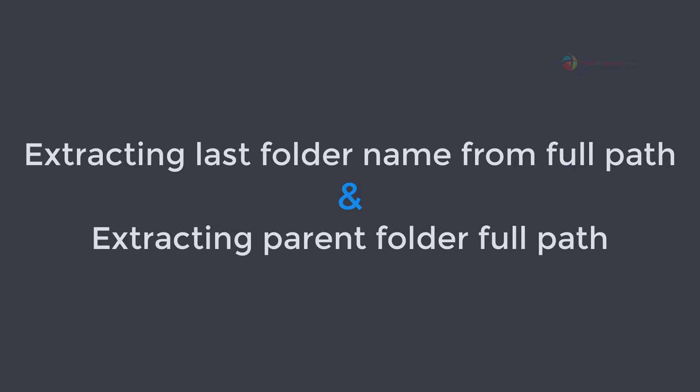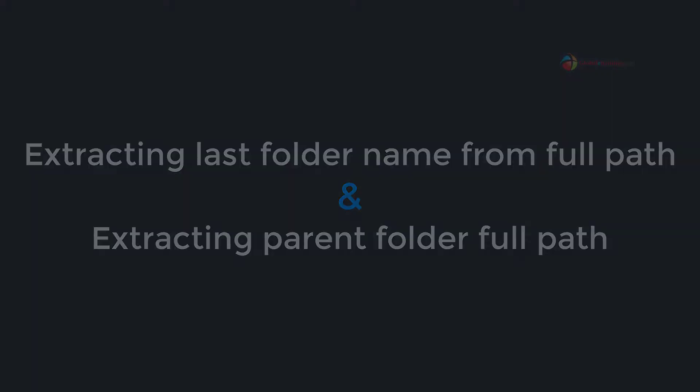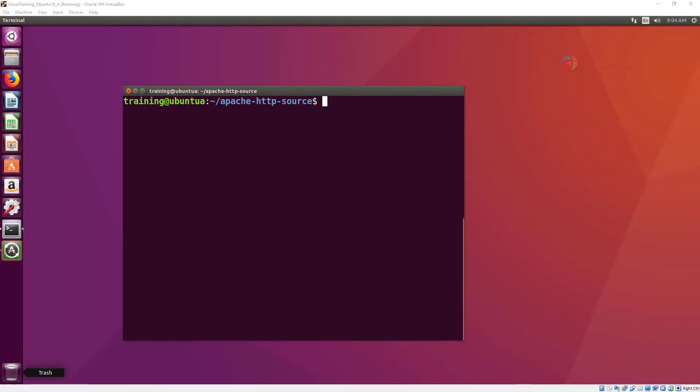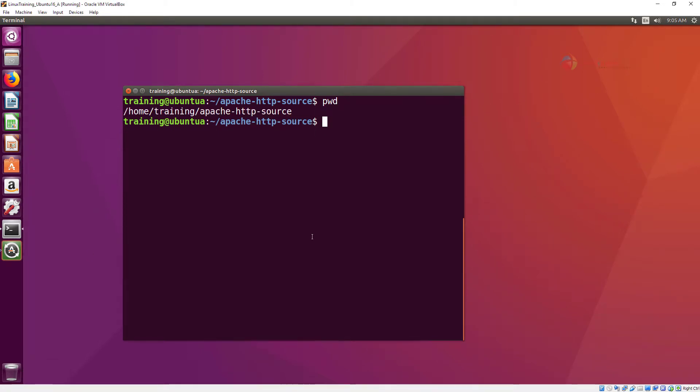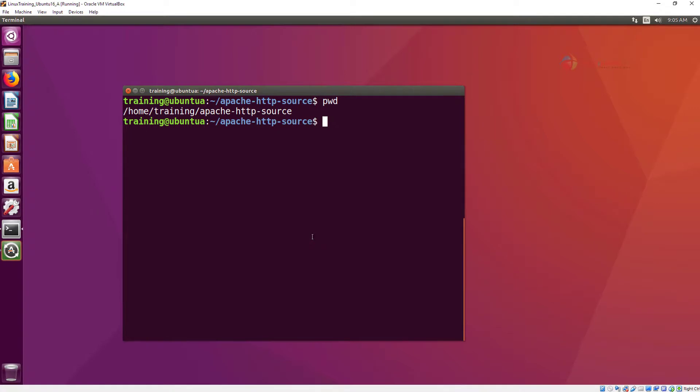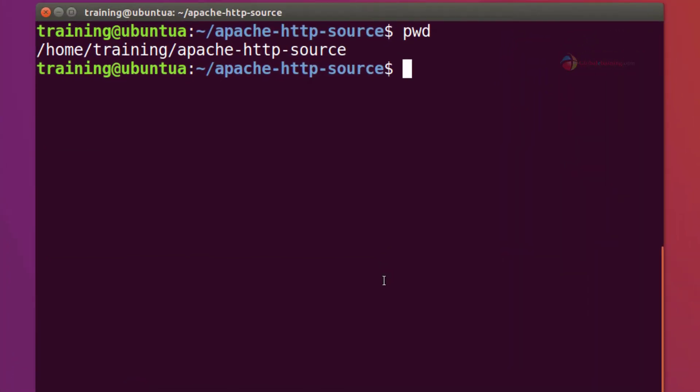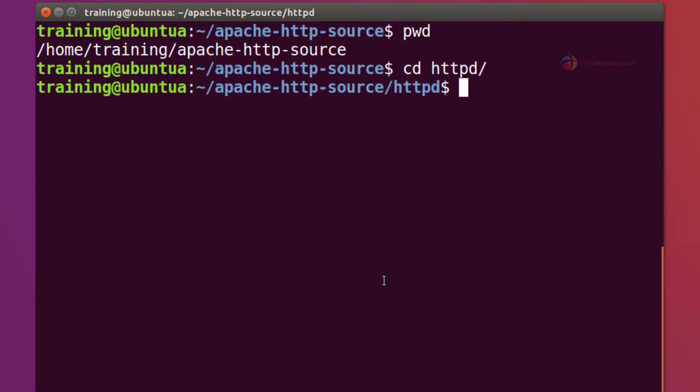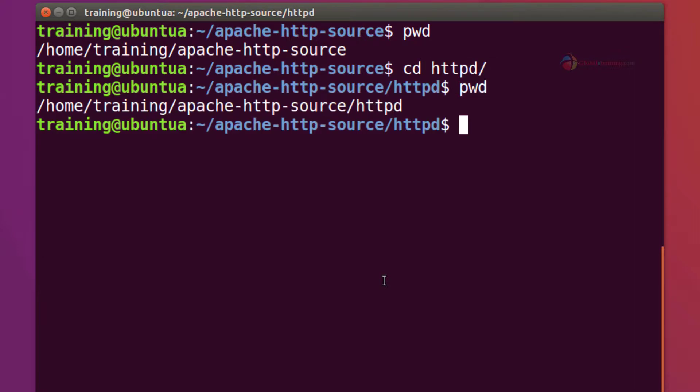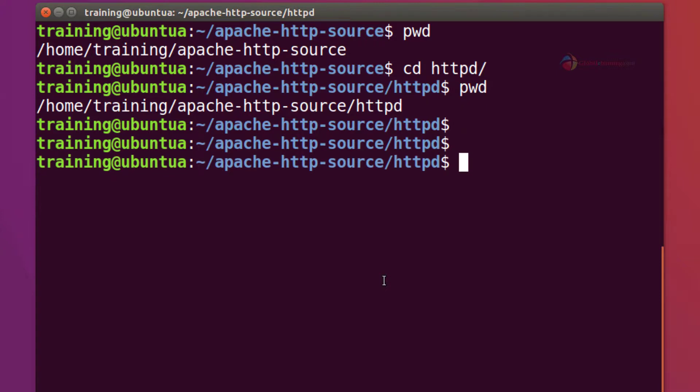Hello guys, welcome. In this video we will look at a couple of ways to extract the folder name from the whole path in the Linux environment. Here I'm on my Ubuntu machine and let's jump in. So the example I want to take is I'm inside my home directory and I'm also inside Apache HTTP-source folder. Let me go into httpd. So this is where I am.